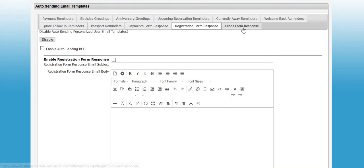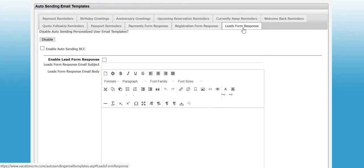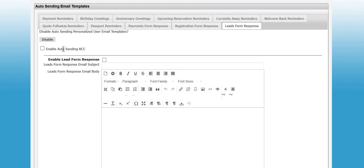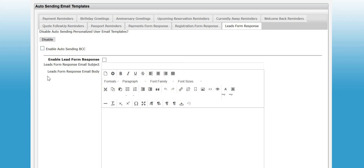Then the last new thing that we've added is this checkbox here. You can blind copy yourself on these emails. So if you want to be sure that they're going out, you want a copy of them, you can check this box and it will actually send you a copy of those emails.